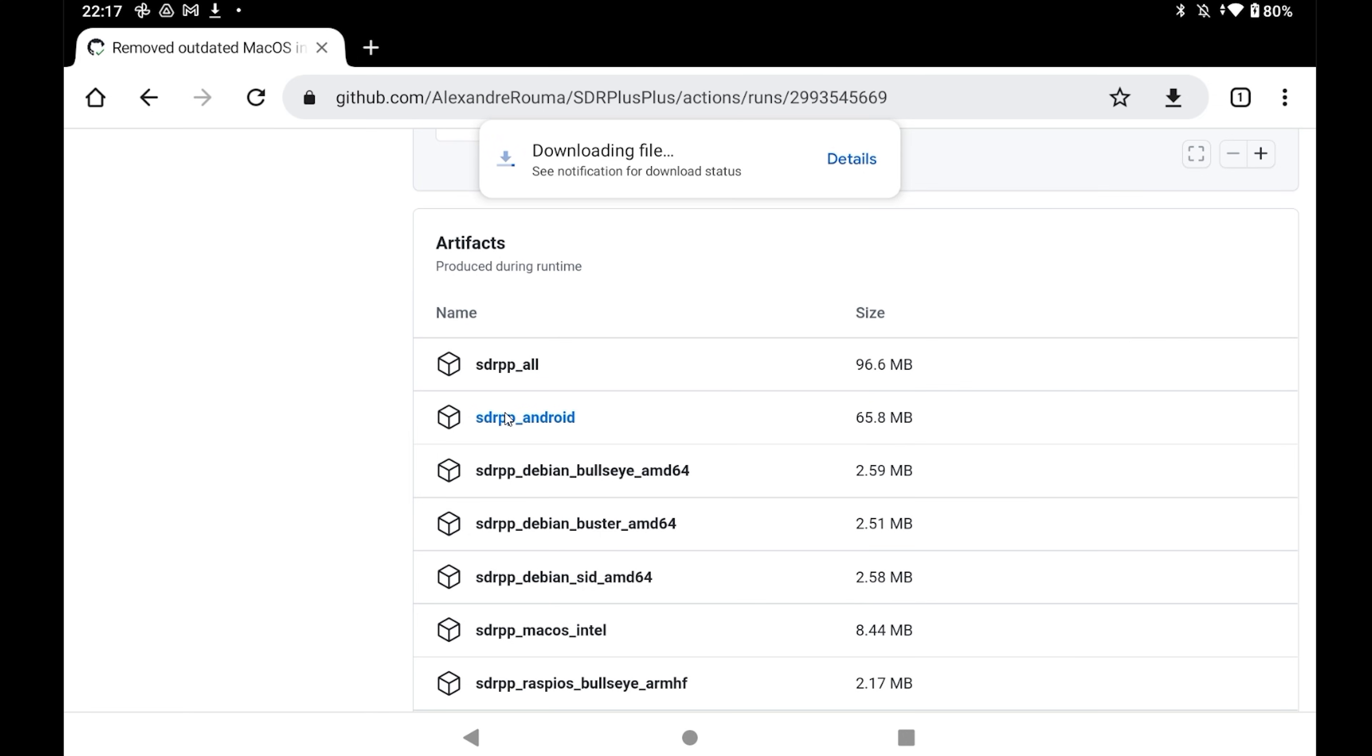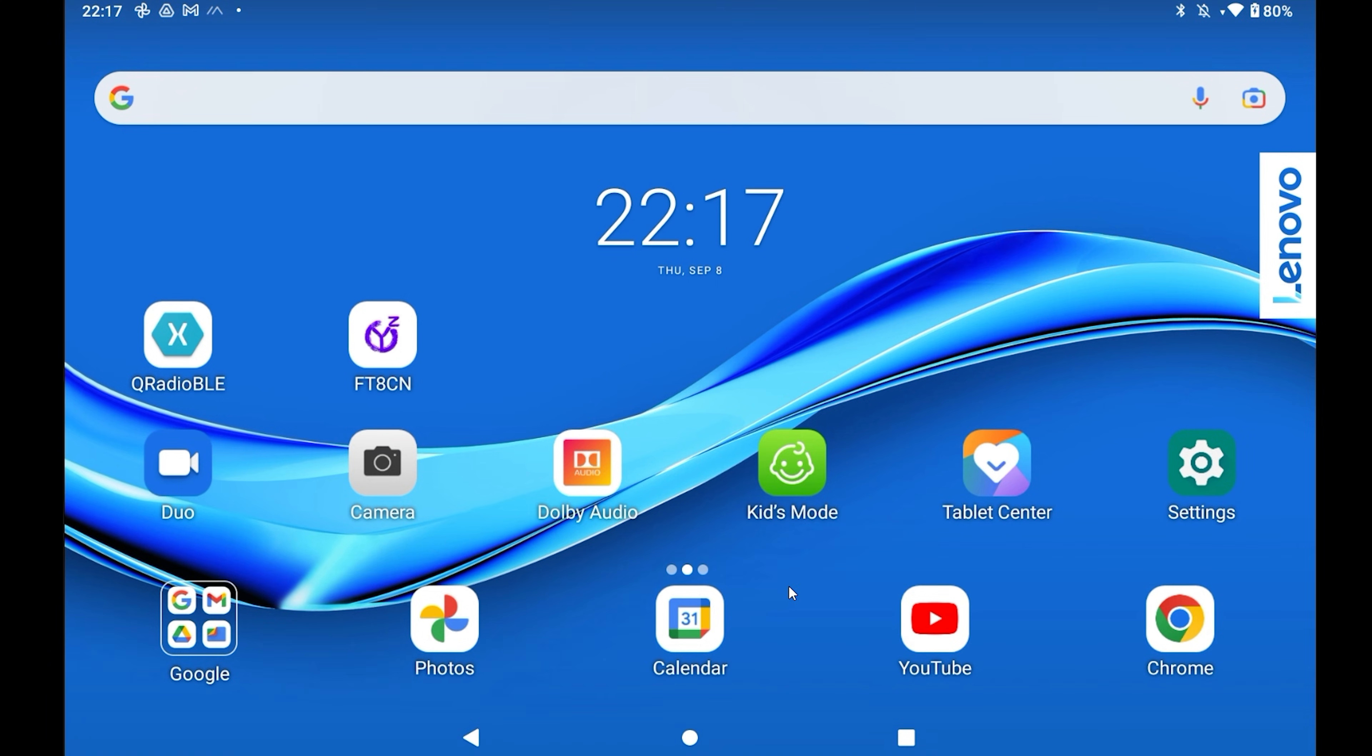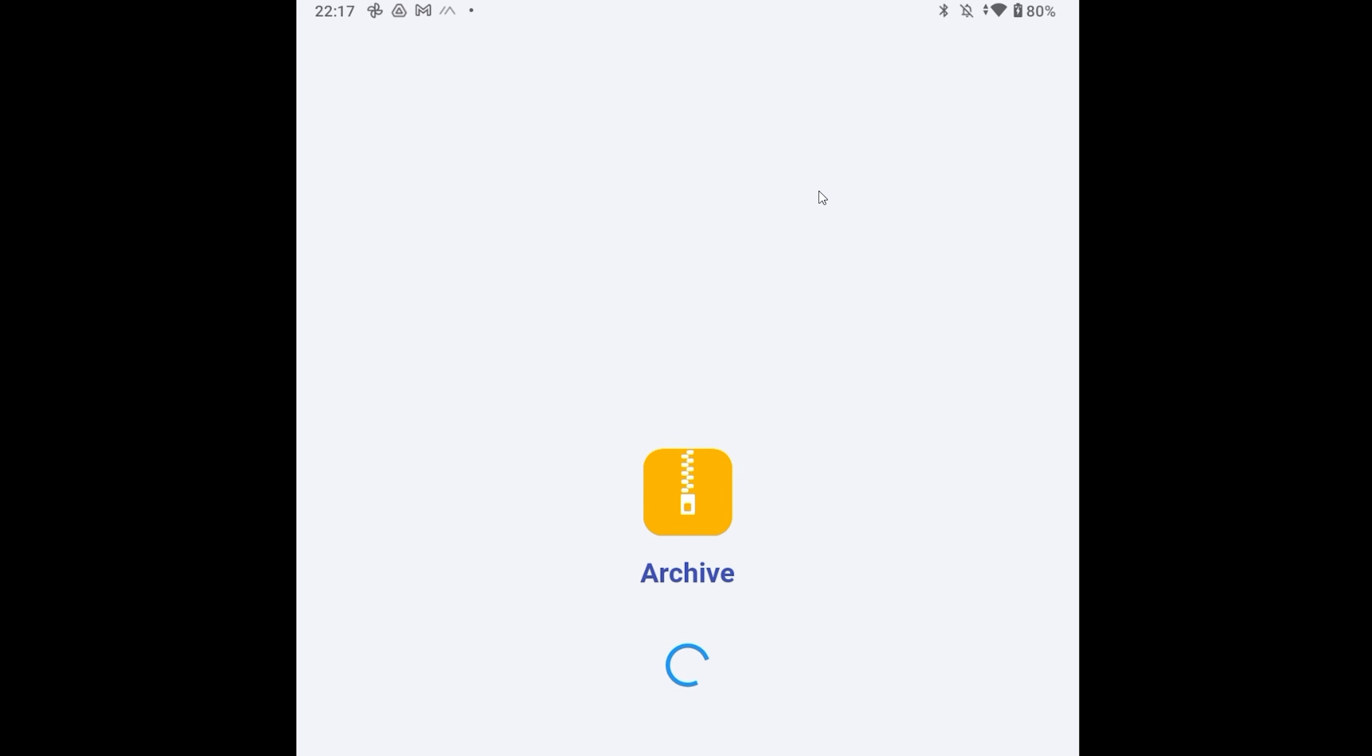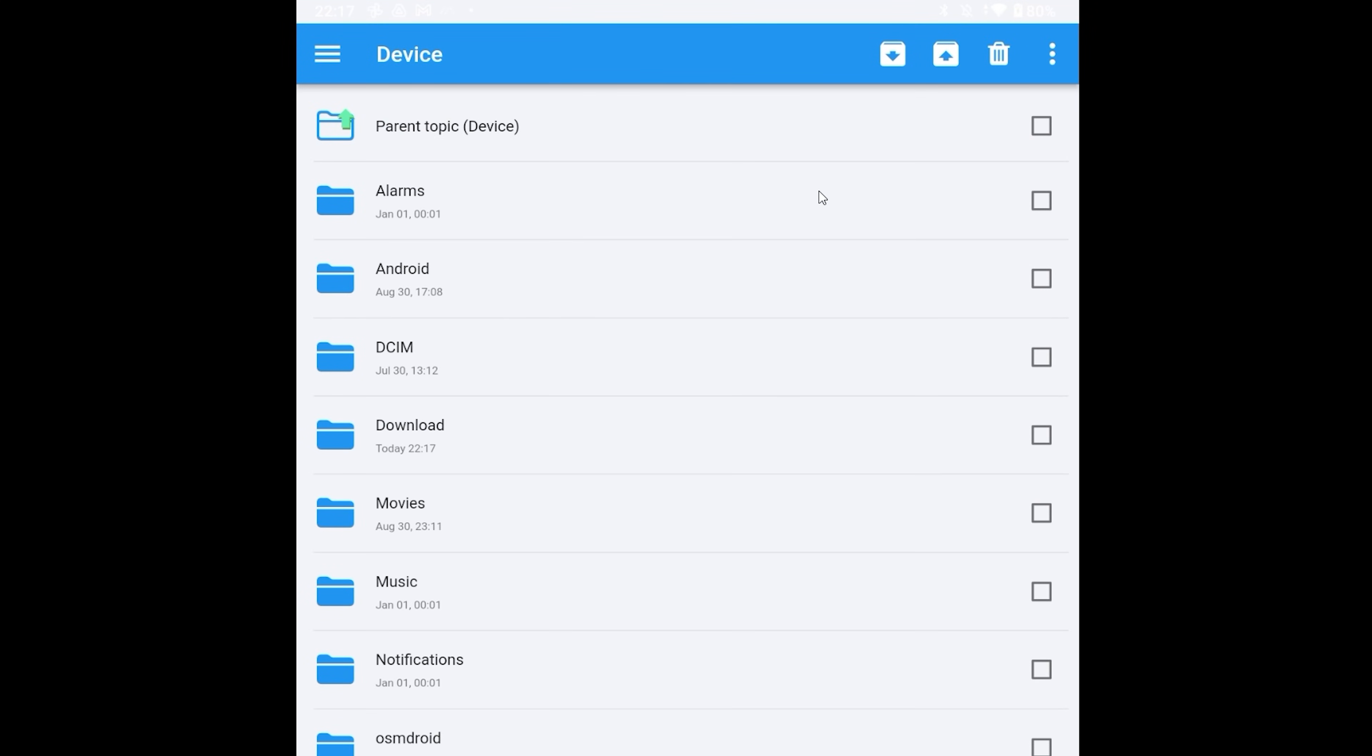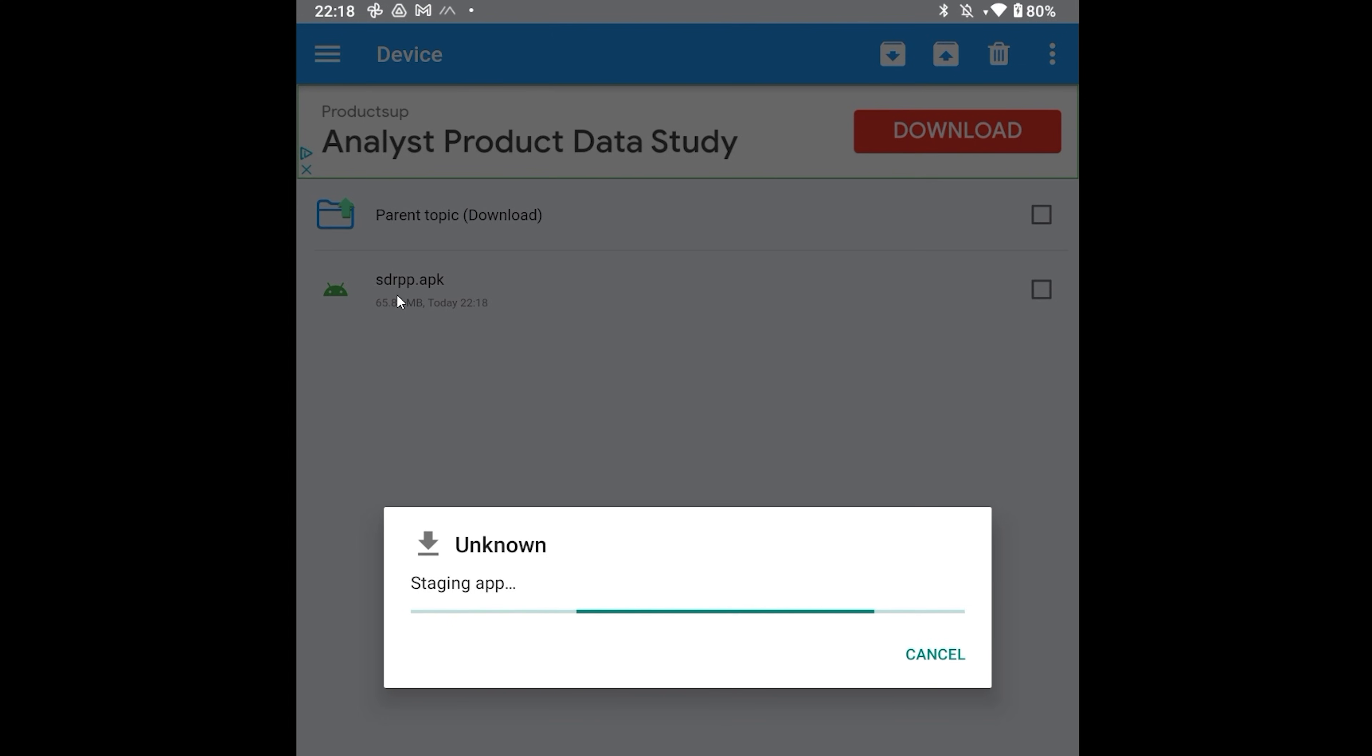Once a file has been downloaded, you'll notice that it's an archive.zip file. Now to extract the .apk installation file, you'll need to have a free archive extractor application installed on your device, something like this one called Archive, which is free from the Play Store. Open Archive and then locate the newly downloaded SDRPP archive file. Tap on the sdrpp underscore Android.zip file and the .apk file should be extracted.